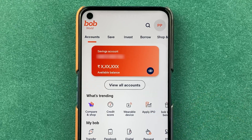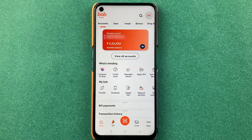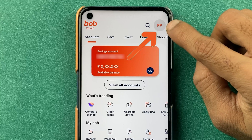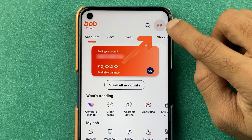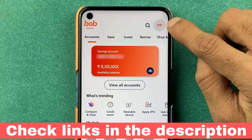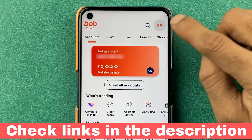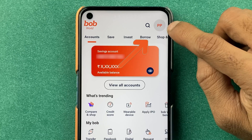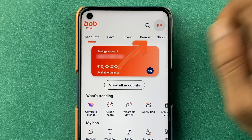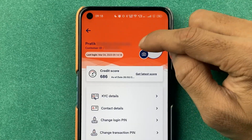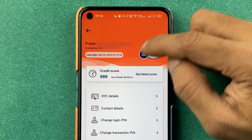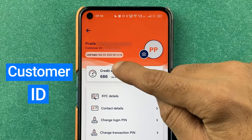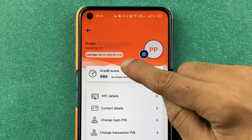Now, if you're not able to find the logout option, you just have to go and select the particular option present on the top right-hand corner. It is going to be your name's initials. Select that, and on the next page you can find your name, your customer ID, and your last login detail.